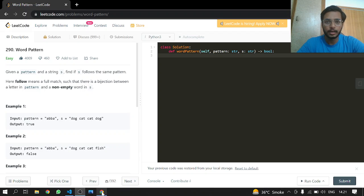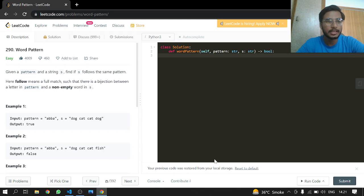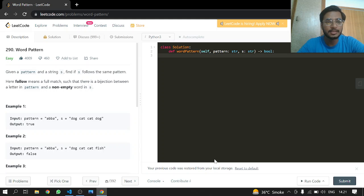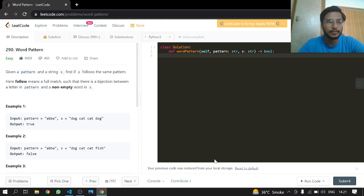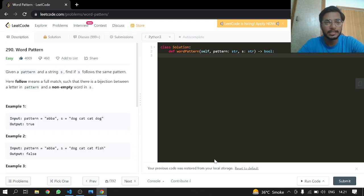Hey everybody, welcome back. We're doing another LeetCode problem, 290 Word Pattern. This is an easy one. Given a pattern and a string, find if it follows the same pattern. Here, 'follows' means a full match.